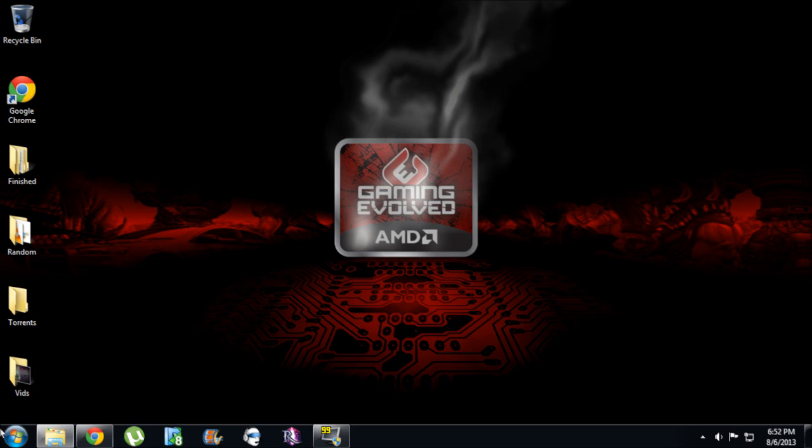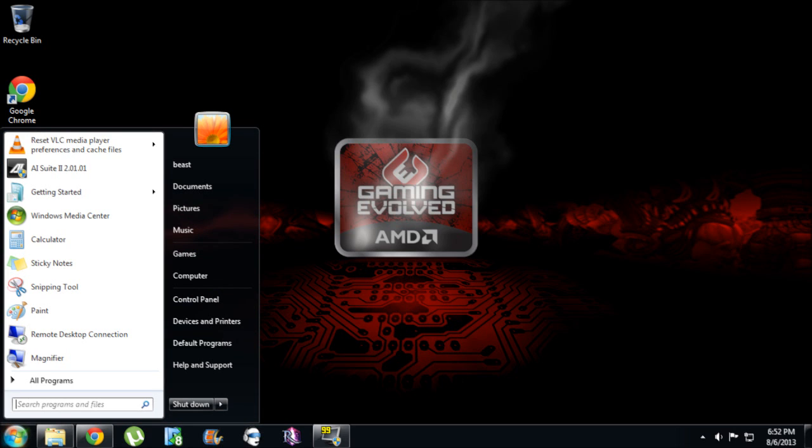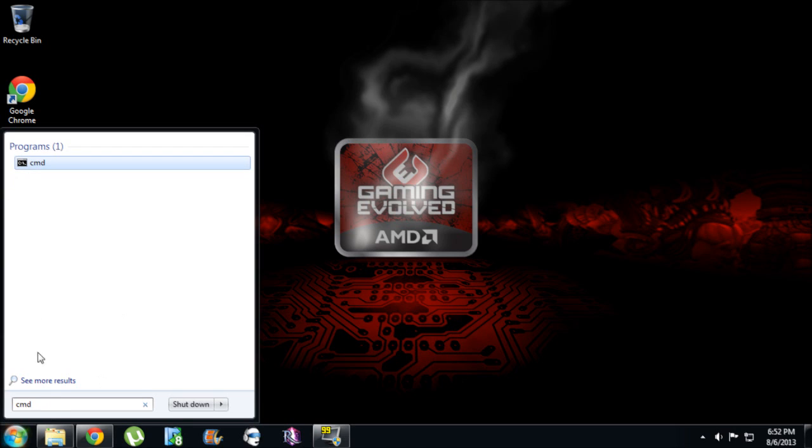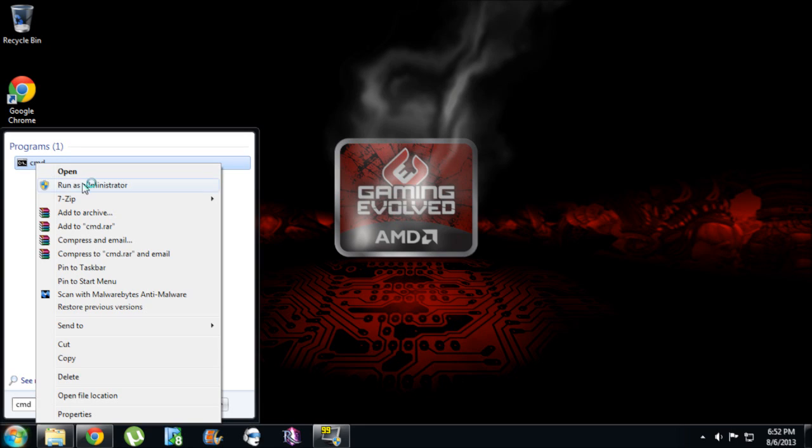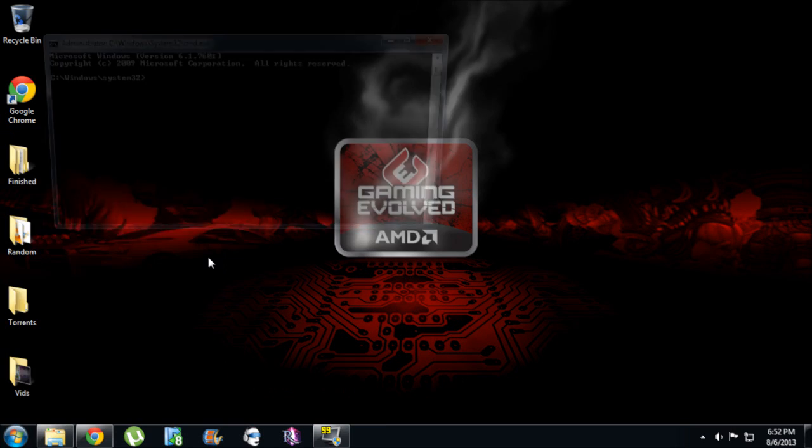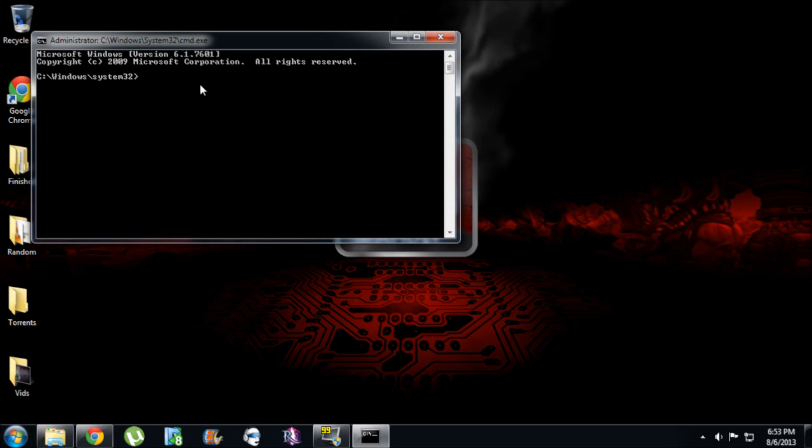So what you can do is go to command prompt. So you go to CMD, which I have to do anyways because I just reformatted my hard drive. You go to CMD, right click on it, run as administrator. Now you go into here.